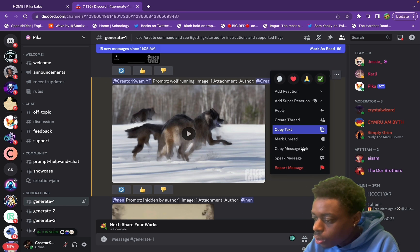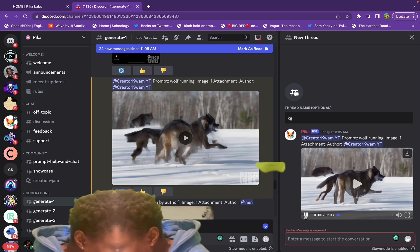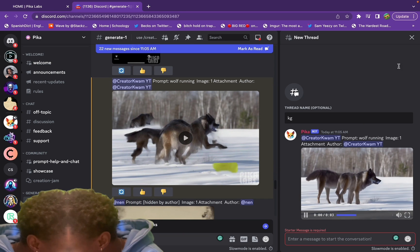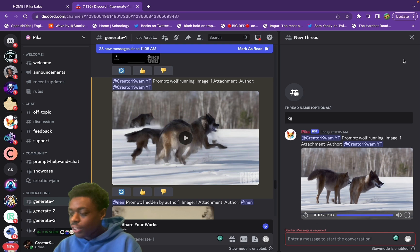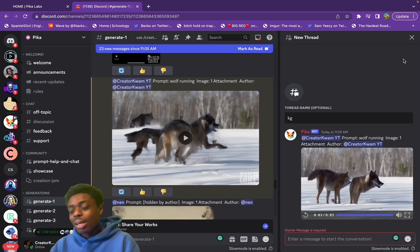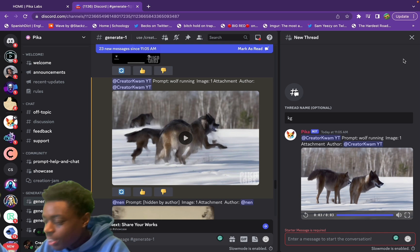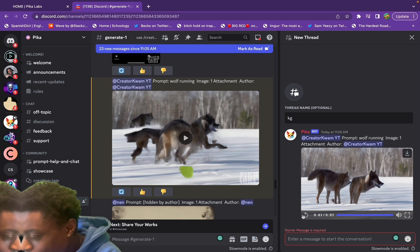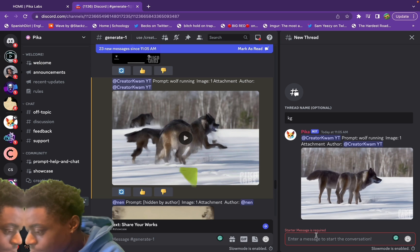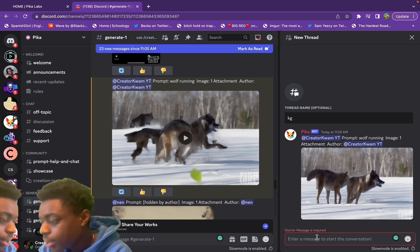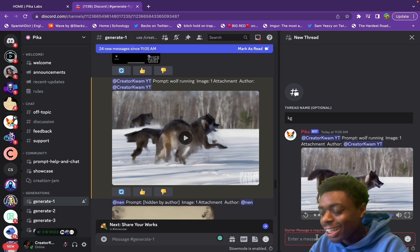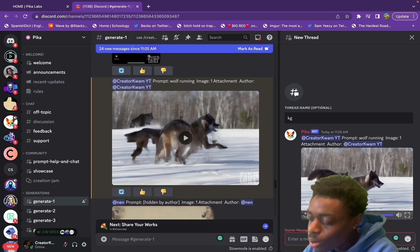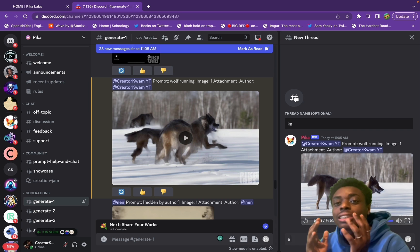I want to have this open in its own channel, so we're going to create a thread. As you can see, it is not 100% perfect — our wolf is running but looks a little jacked up, split into two wolves. Not the best video, but it's a video nonetheless. Let's try one more using text to video.